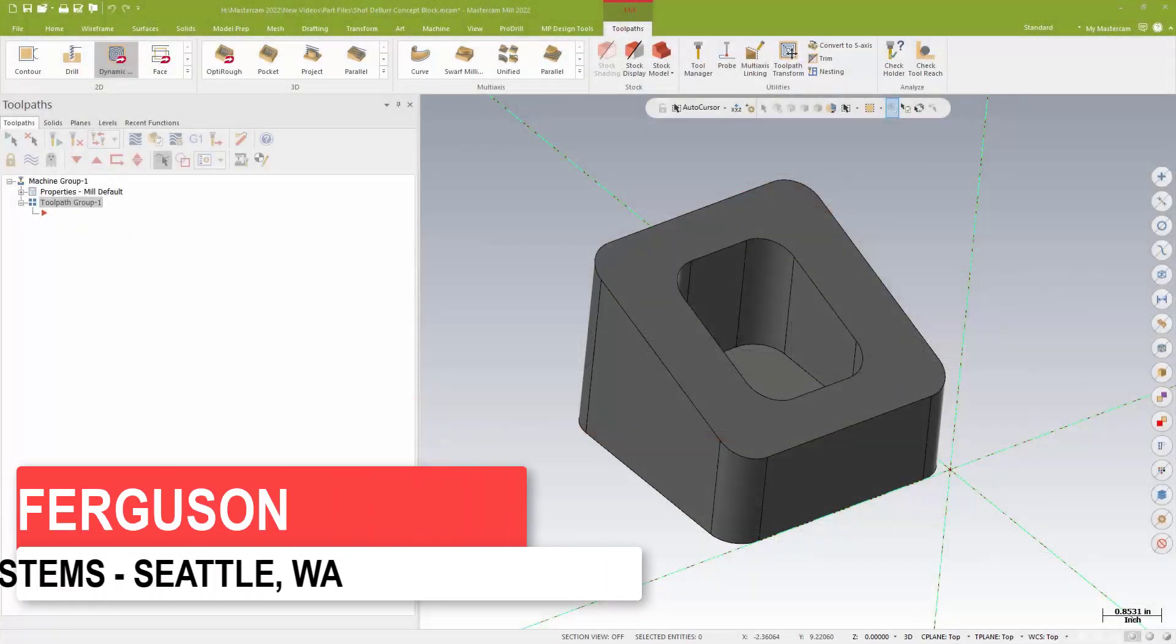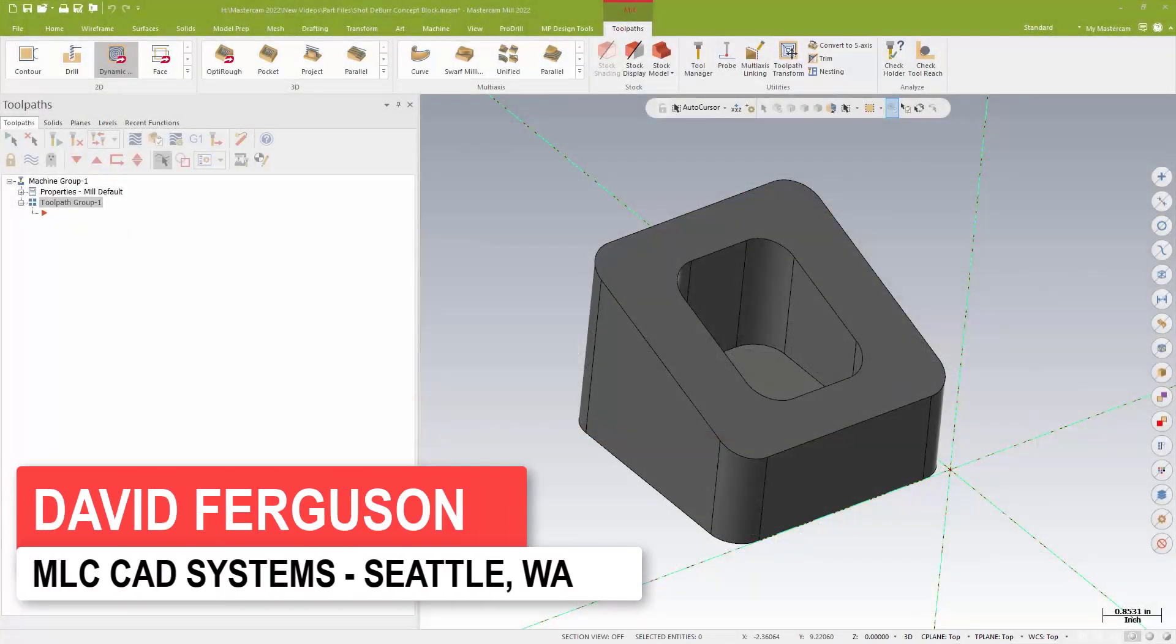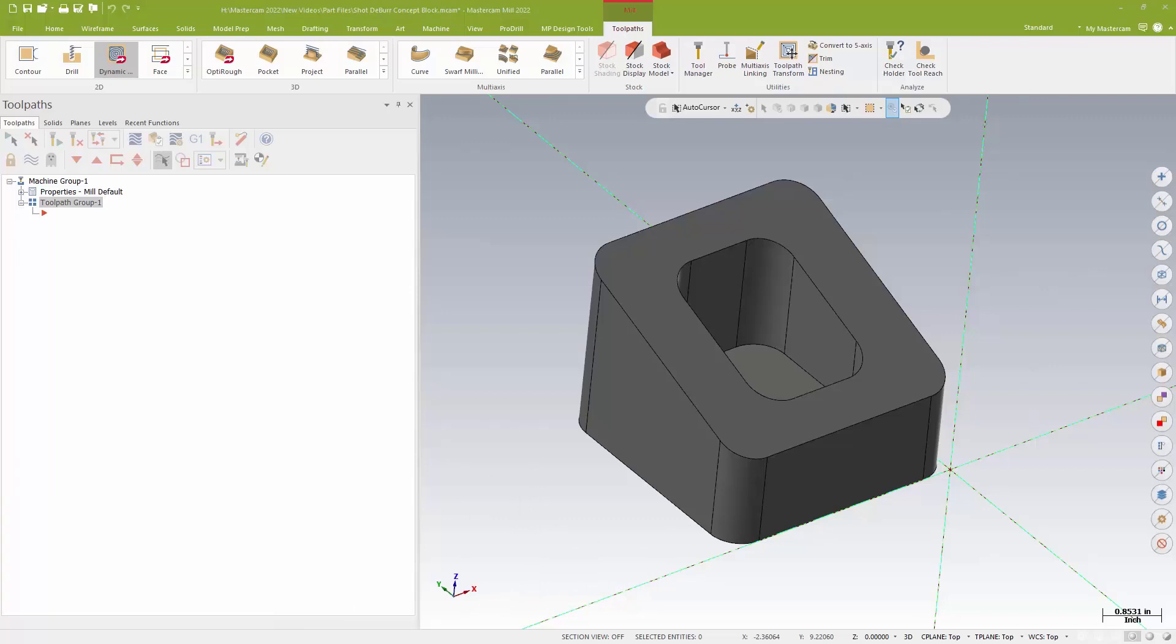Hello, this is David Ferguson from MLC CAD Systems. I just want to take a couple of minutes here to go over something fun you can do with the multi-axis deburr toolpath, something locally we refer to as a shot-peen edge break.